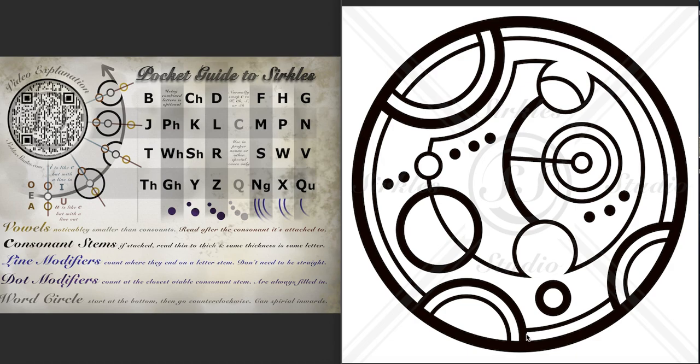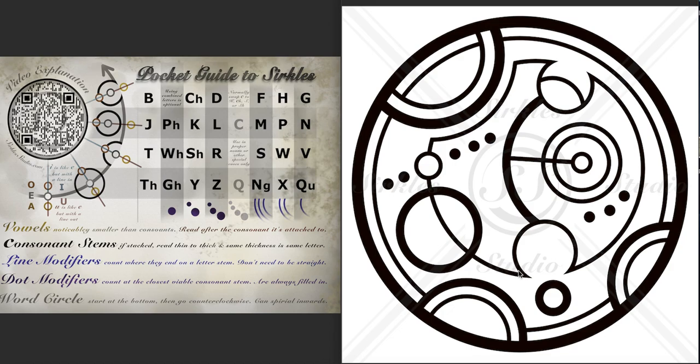So here we have our sentence circle with all of these fancy extra divots, which are just on the sentence circle and don't count for anything in the word itself. They just fill up the empty space. And then our word circle is here. So this is the bottom of it and this is our first set of letters.